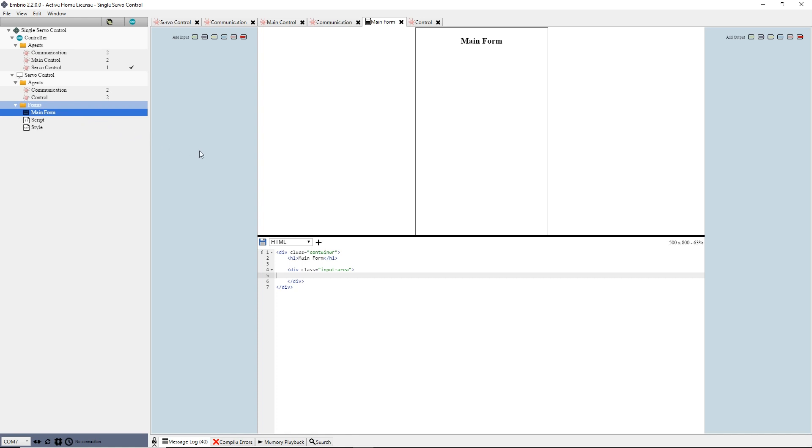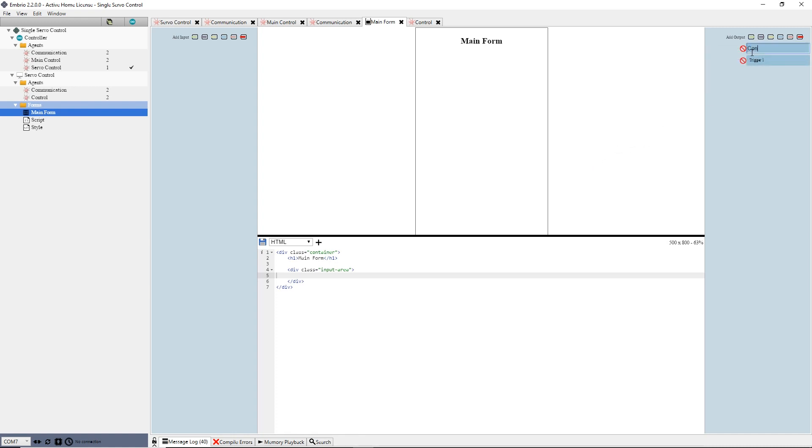Instead of connecting to the serial port when the project starts up, I will add a Connect and Disconnect button to the form. First, I create two output triggers and rename them Connect and Disconnect.